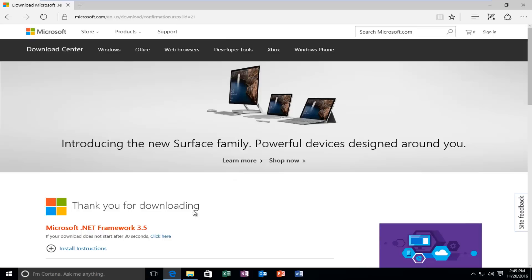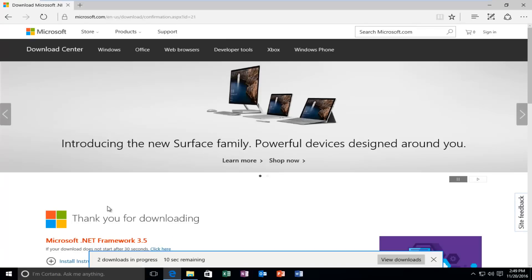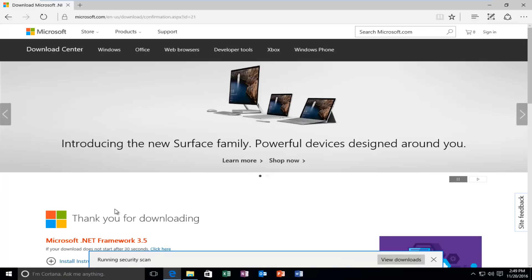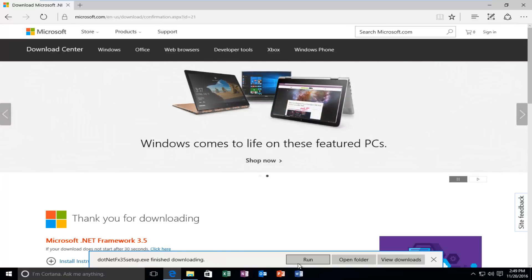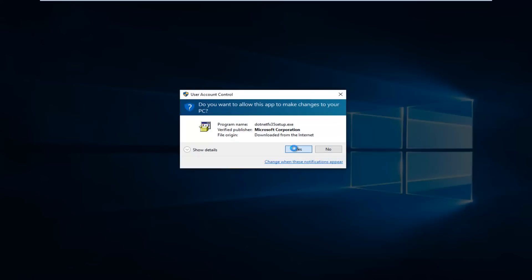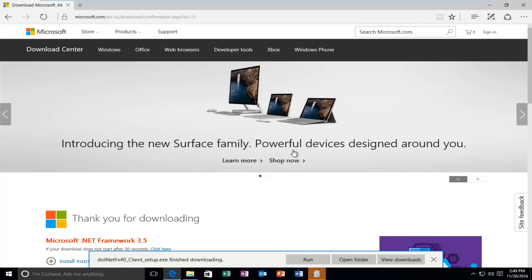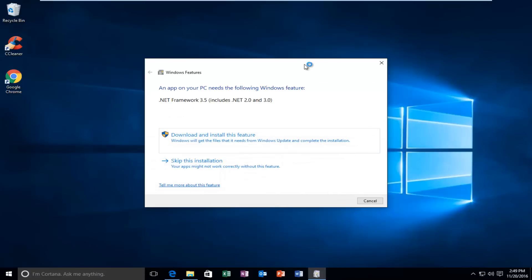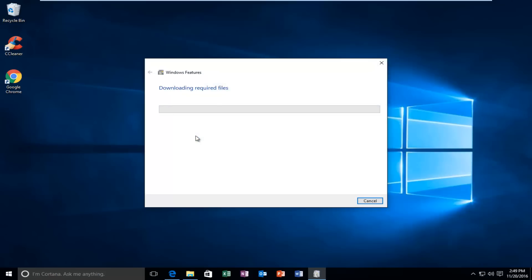It will begin downloading. I'm going to run the executable once it's finished and minimize my web browser. We might get a notification saying an app needs the following Windows feature, so select Download and Install this feature. This will take a moment, so just be patient.